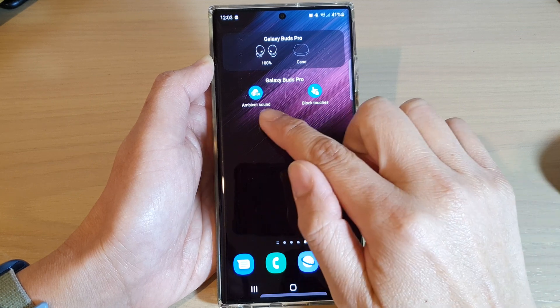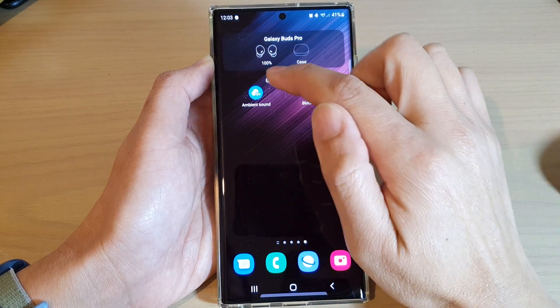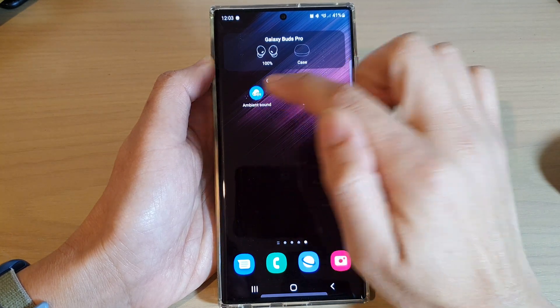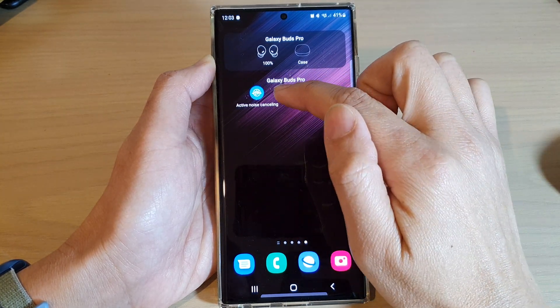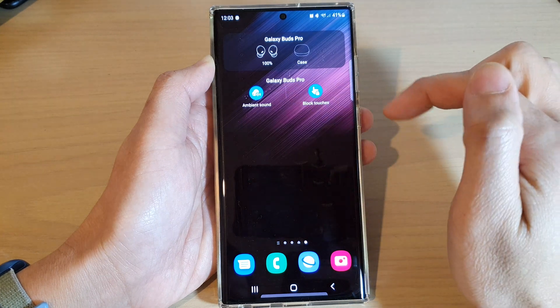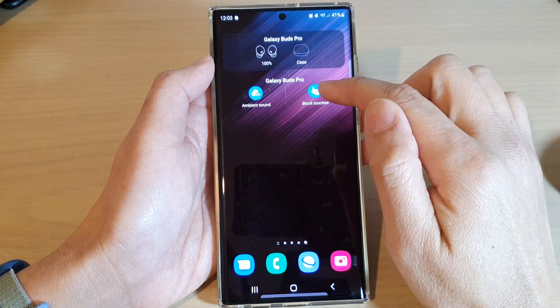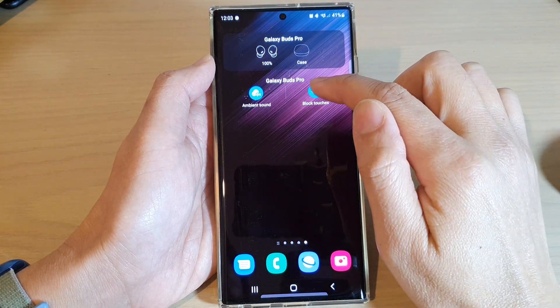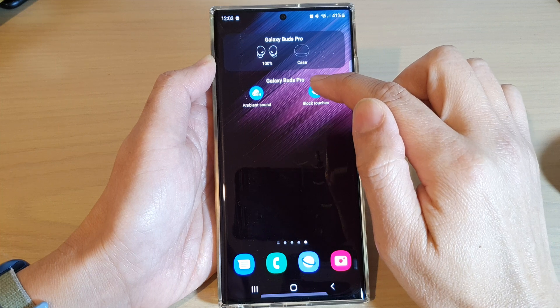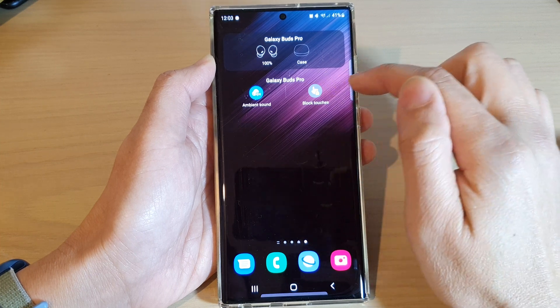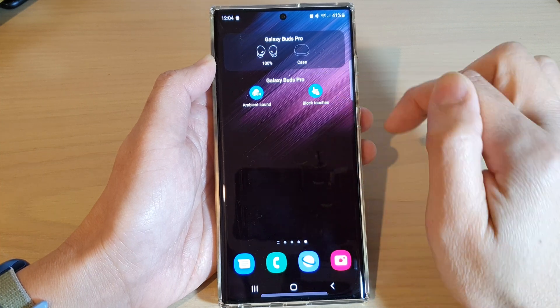There are two functions in here: you can quickly turn on or turn off the active noise cancellation, and you can also turn on or turn off to block the touches on your earbuds.